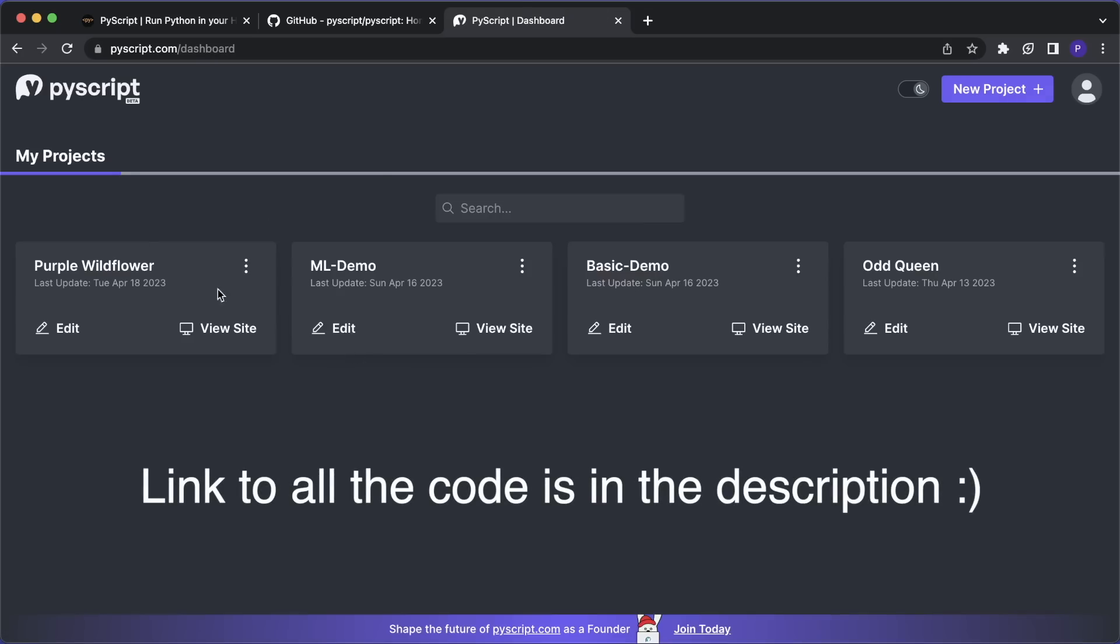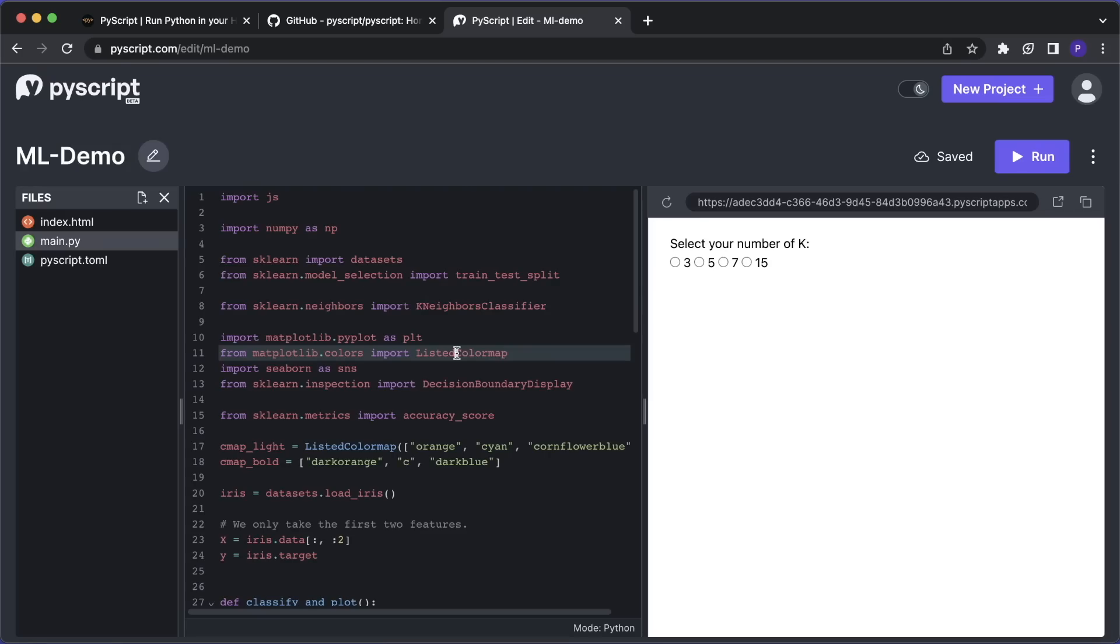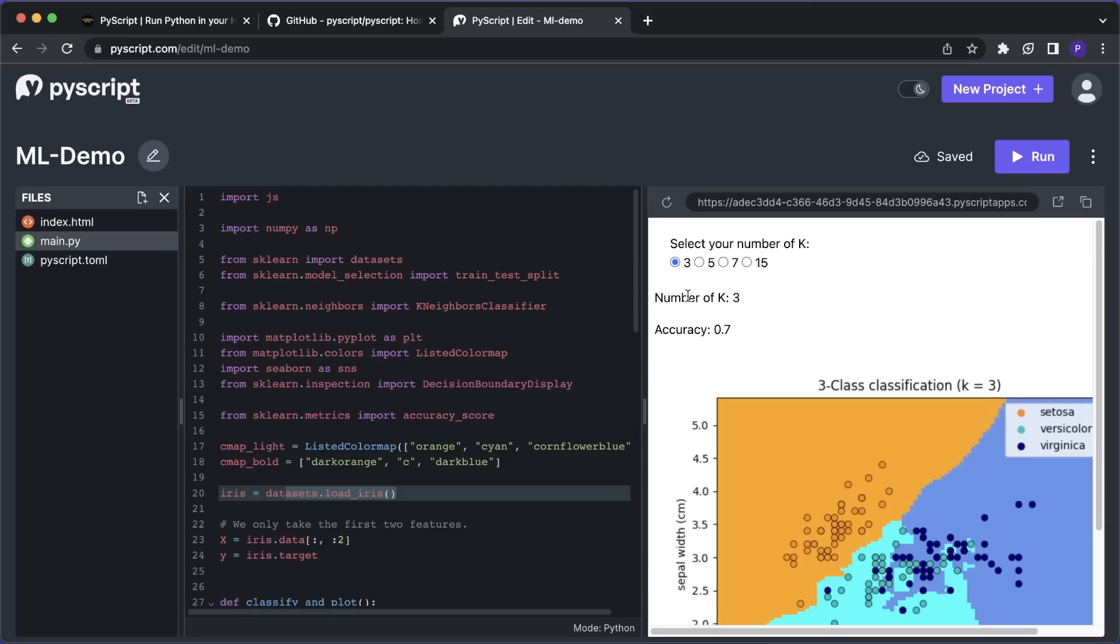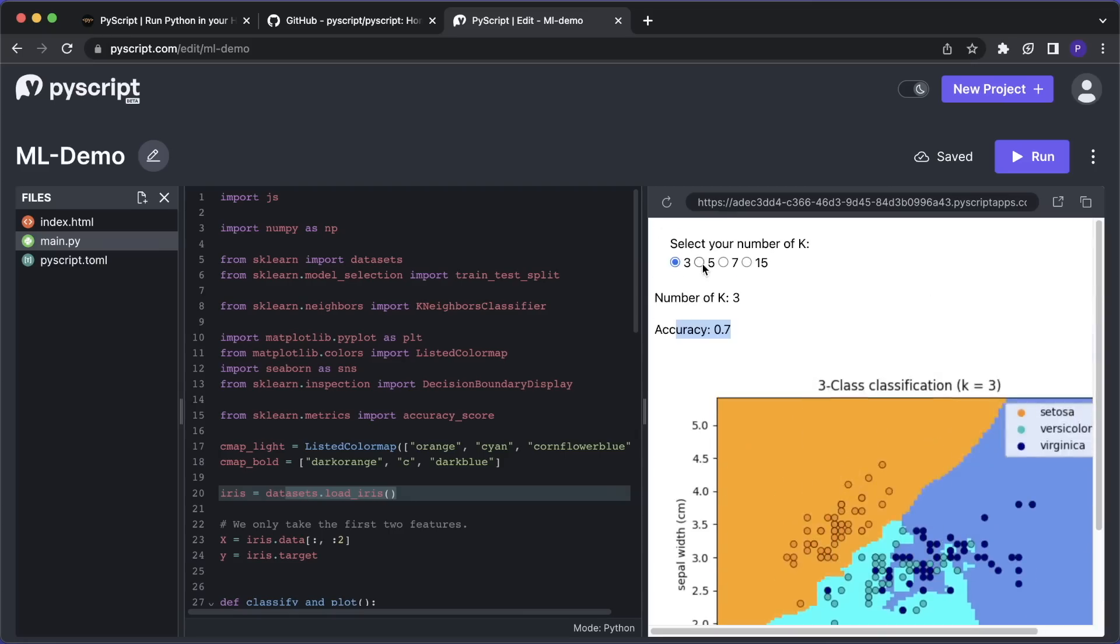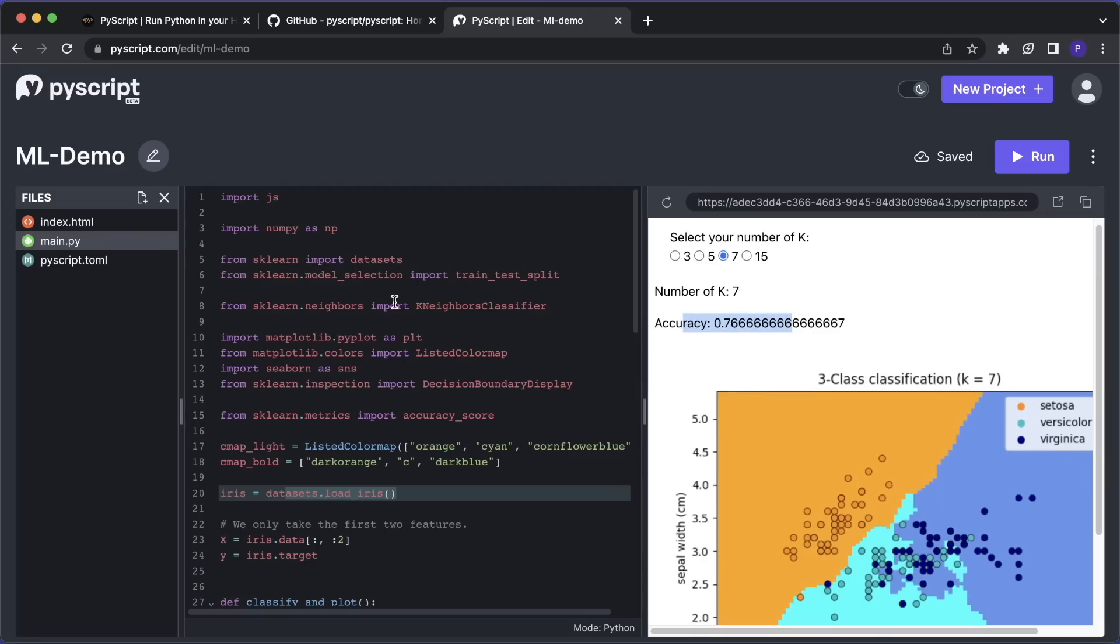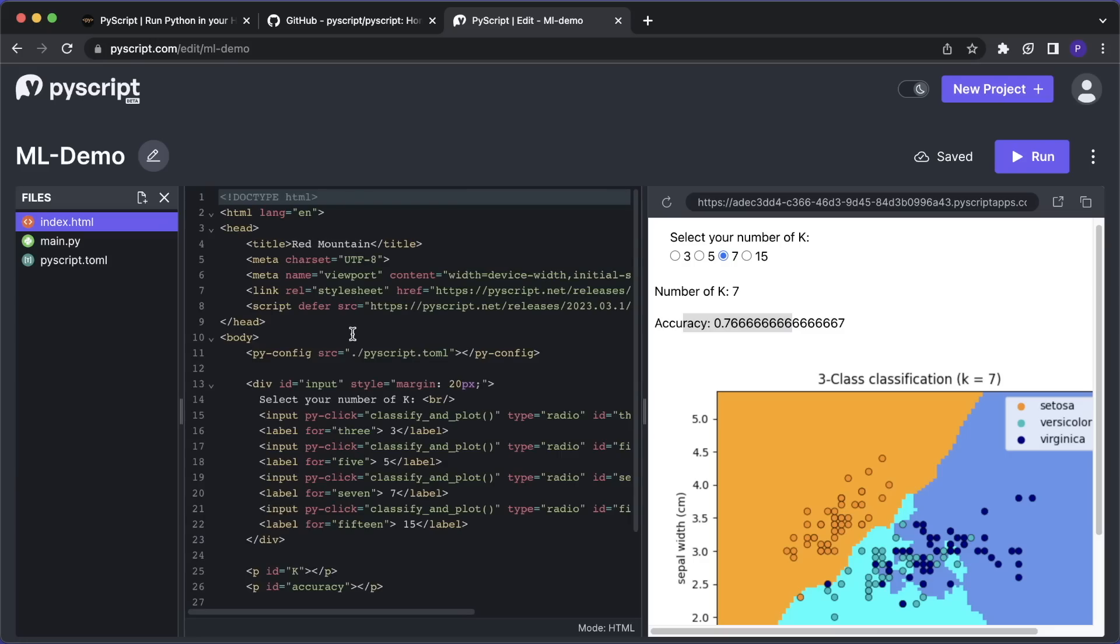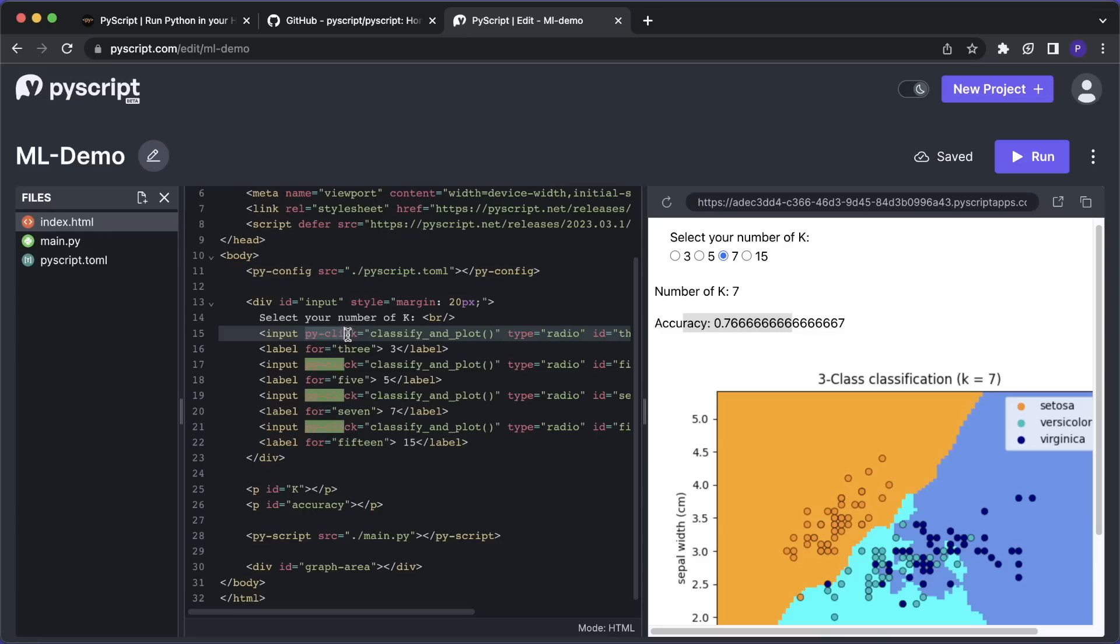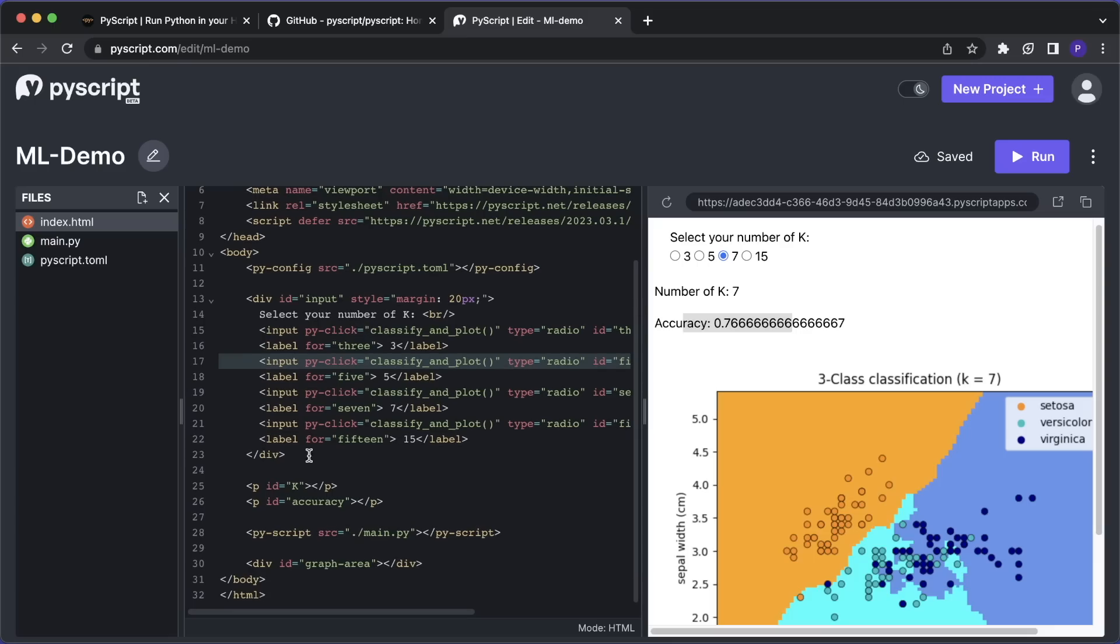So the first one is the ML demo that uses scikit-learn and matplotlib. So this one applies a k-nearest neighbor classifier to classify and then plot the Iris dataset. So here, for example, I can select the number of k, and then it will run the classifier, show the accuracy, and then also show the plot. So for example, if we change k, then you should see how the plot changes and also the accuracy. So let's quickly go over how this works. So in the index.html, we have a few input labels. And then here again, we use the py-click. And every time we click on one of those numbers, it will run this function classify_and_plot.